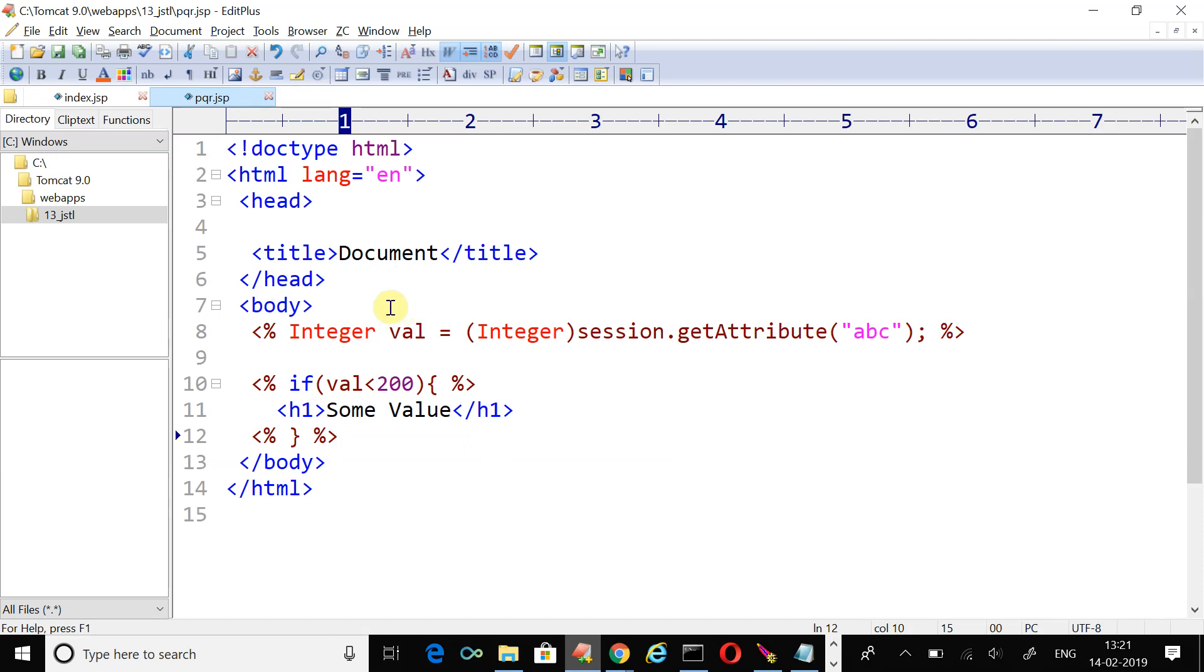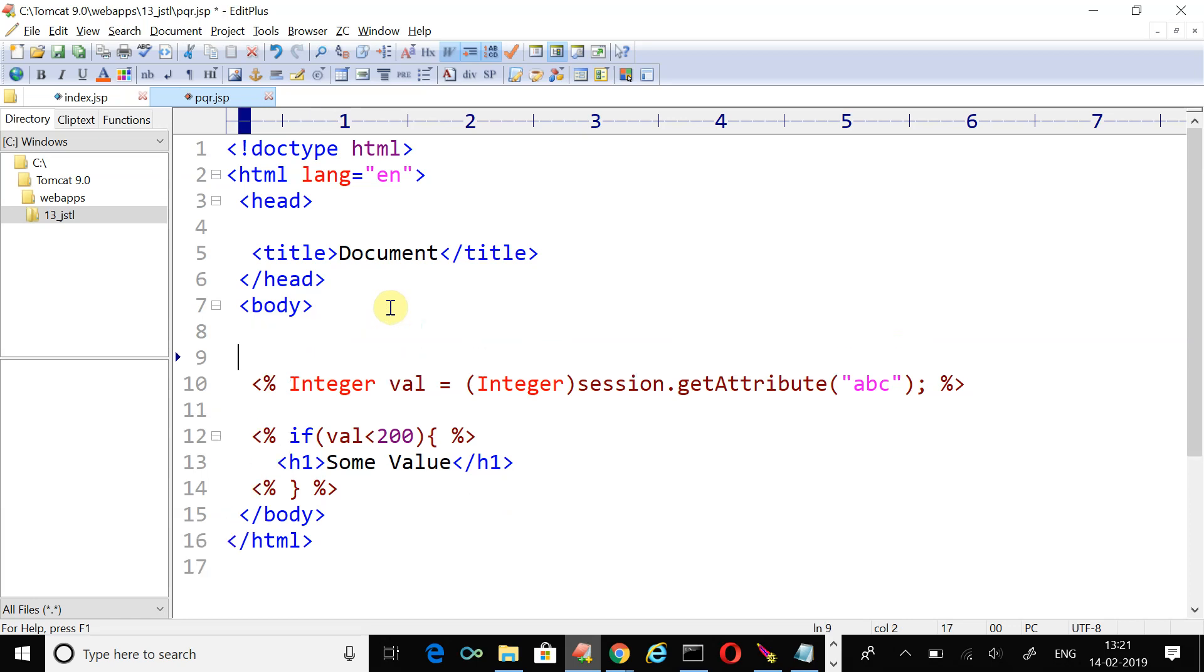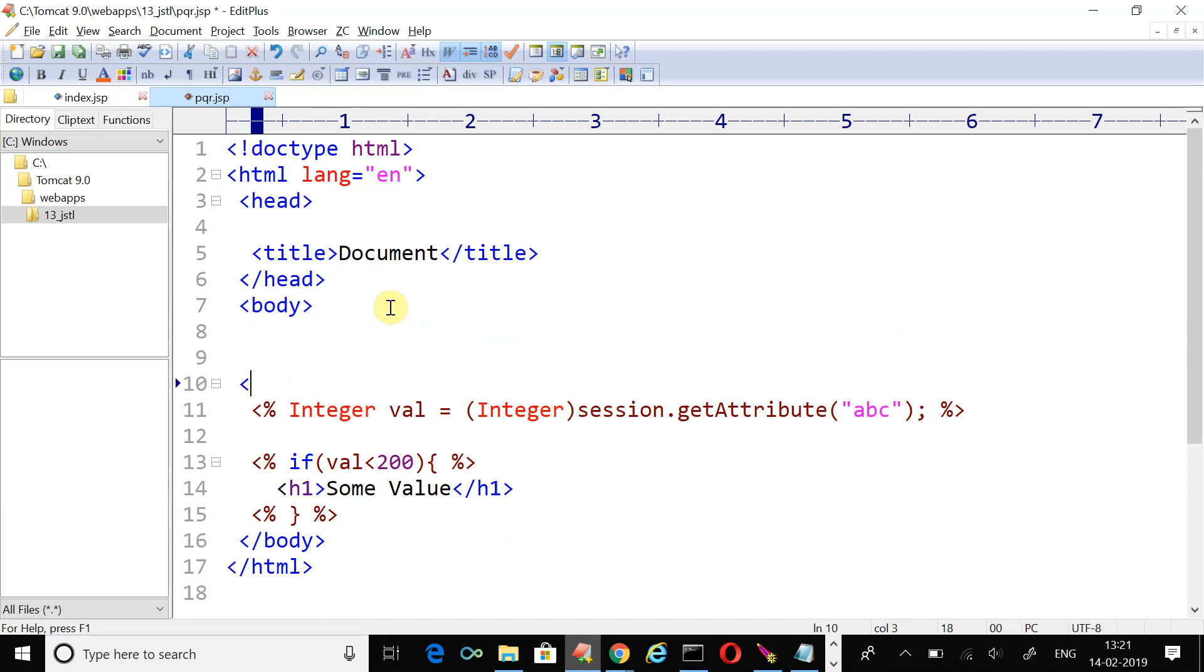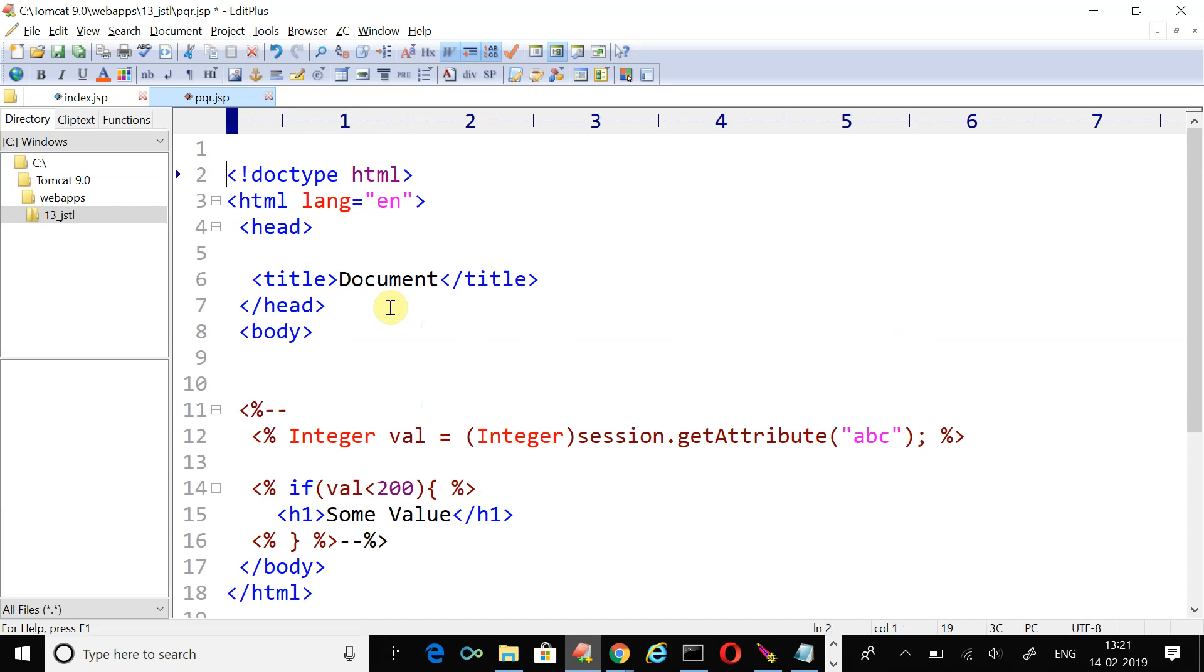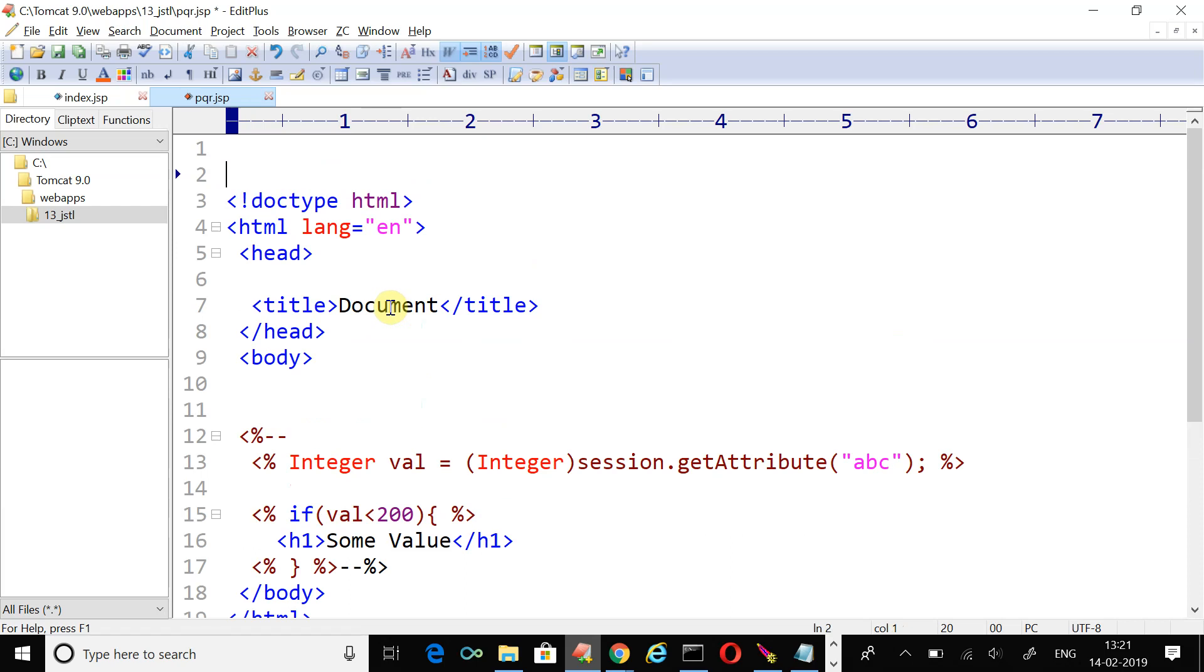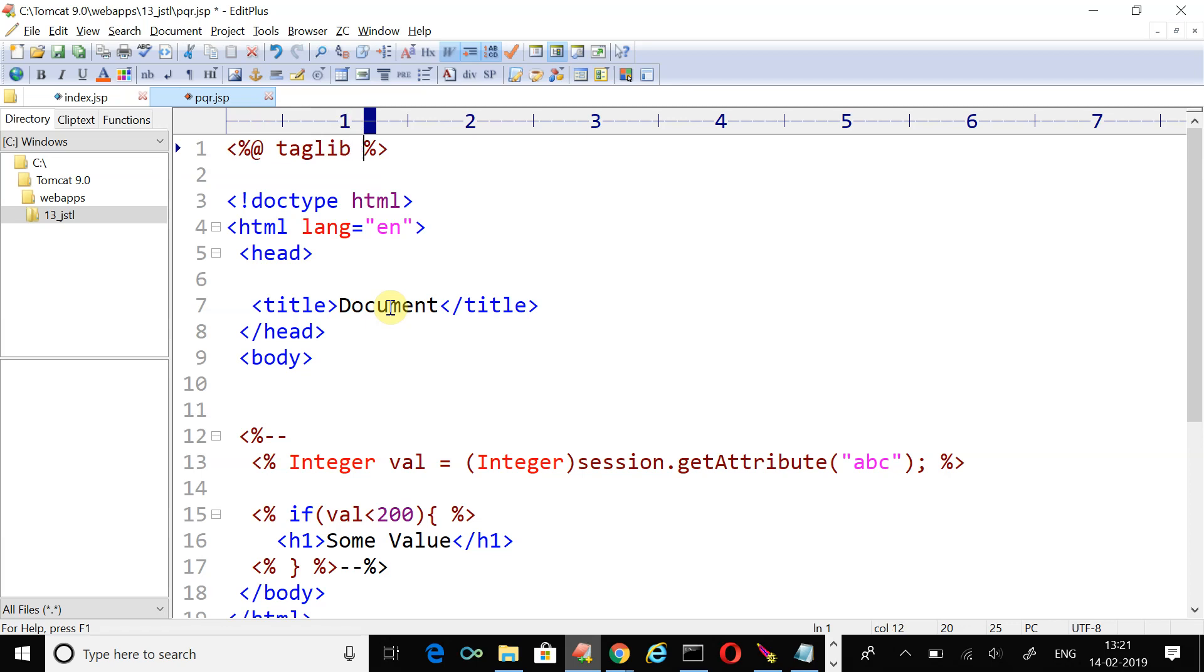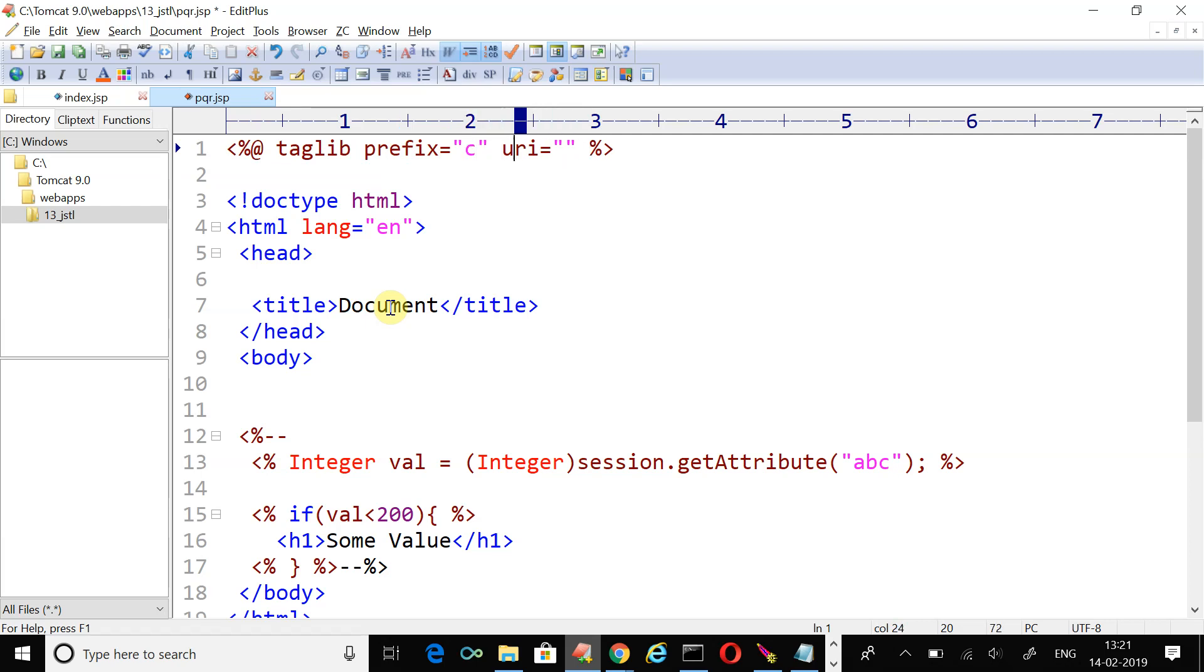Now we just want to perform the same operation using JSTL. Comment it using JSP comment. Before using JSTL you know that we need to use some taglib directive. Don't forget to include that, otherwise you won't be able to see the result.